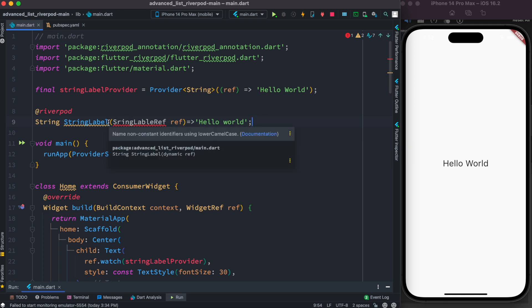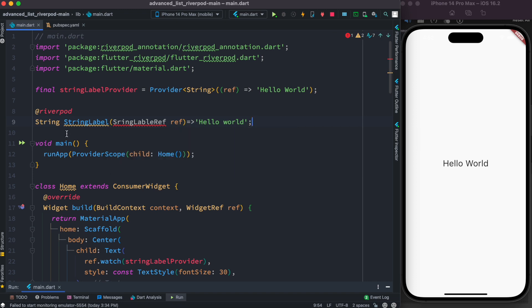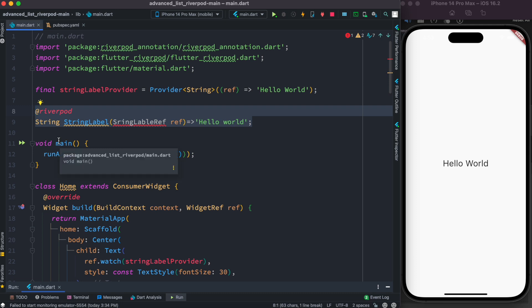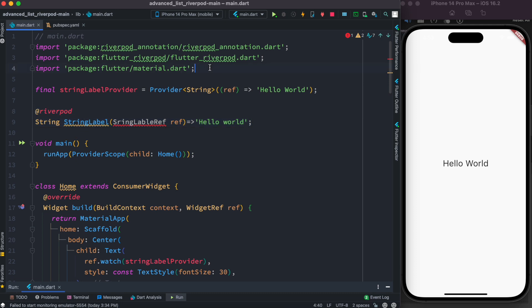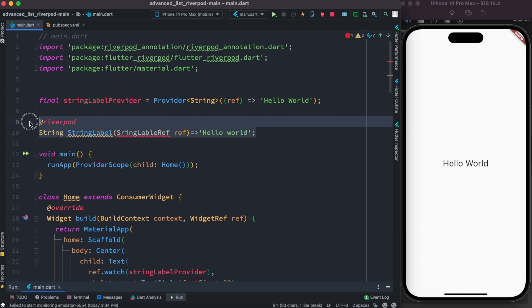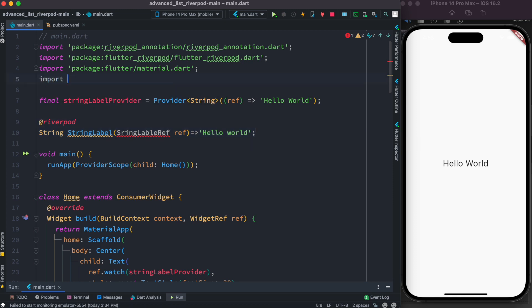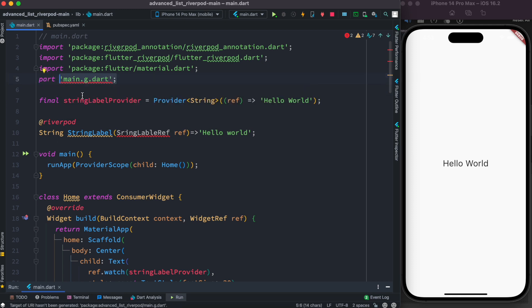Auto-generated providers are placed in a separate file. The file is named after where this function is located. We know stringLabel is in main.dart, so at the top of the file we add a part directive: part 'main.g.dart'. This tells the Riverpod Generator to generate the providers and put the generated code in main.g.dart.